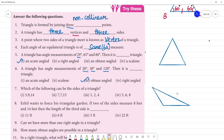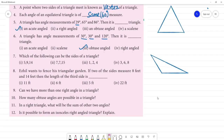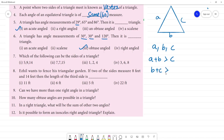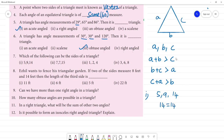Which of the following can be the sides of a triangle? Triangle inequality property — any two sides added together should be greater than the third side. For sides A, B, C: A+B > C, B+C > A, C+A > B. Check first set: 5, 9, 14. 5 plus 9 is 14 — equal to 14, not greater. So this will not form a triangle.